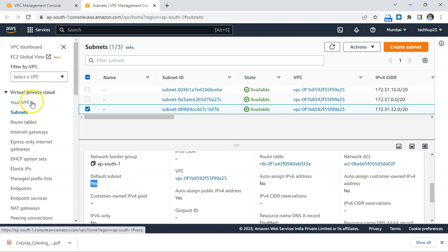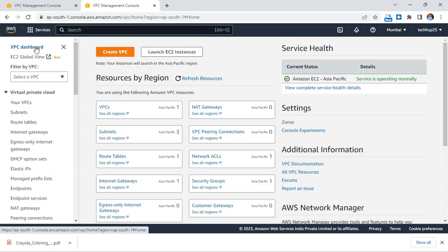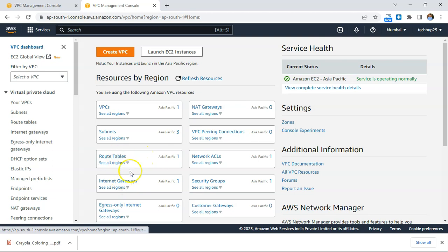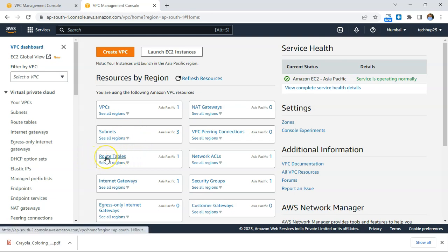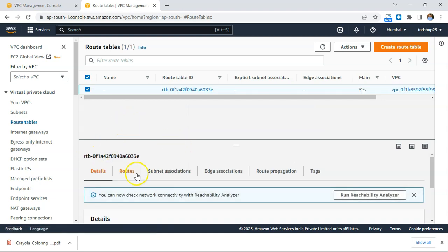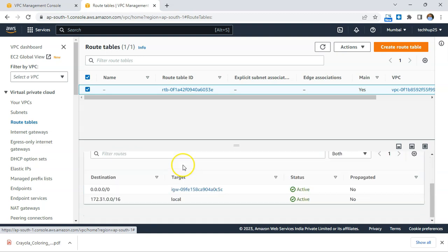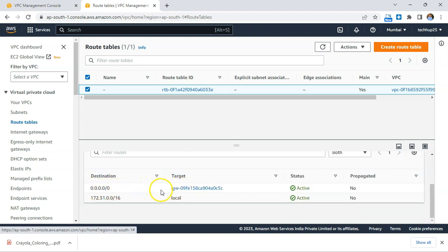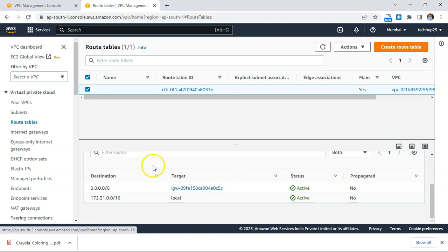Along with your default VPC and default subnets when you create your account, you also get a default internet gateway and a main route table. All the subnets created by default are explicitly associated to the route table, and that route table redirects traffic through the internet gateway.